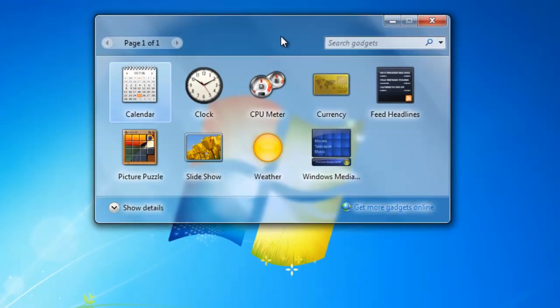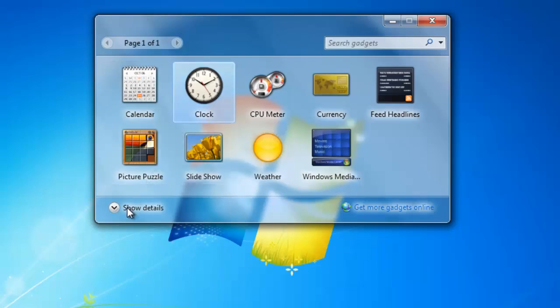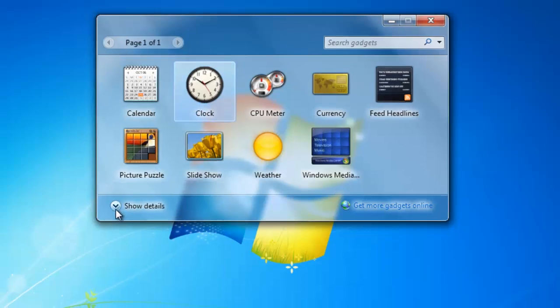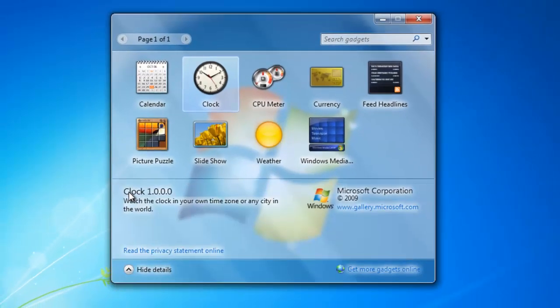If you want a little more information about the gadget, just select it by clicking on it once. Then click on the small arrow at the bottom that says Show Details. This will display the full title of the gadget and also give you a brief description.